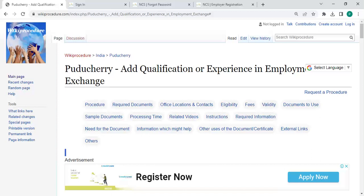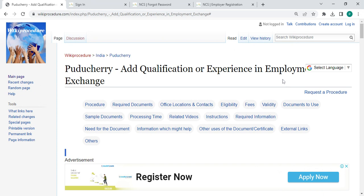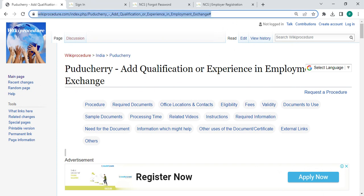Hey guys, welcome to Wiki Procedure Videos channel and kindly subscribe our channel for more informative videos. In this video, we are going to see how to add qualification or experience in employment exchange in Puducherry. The link highlighting right now is provided below the description of this video. You can click on it to reach this page.